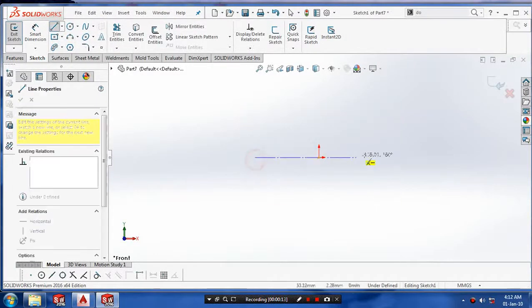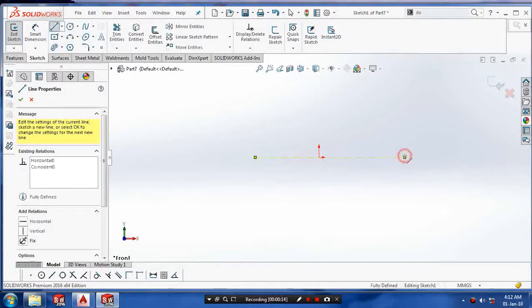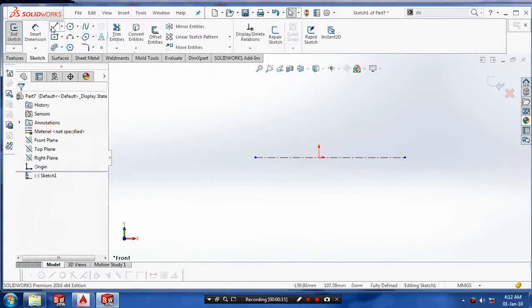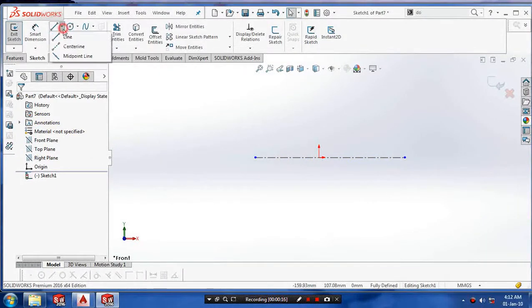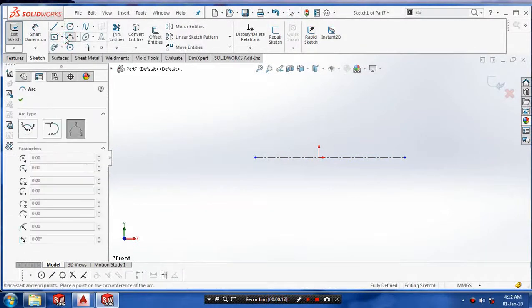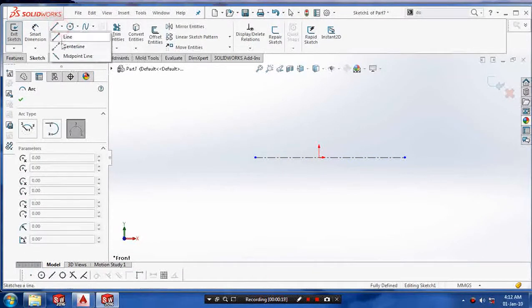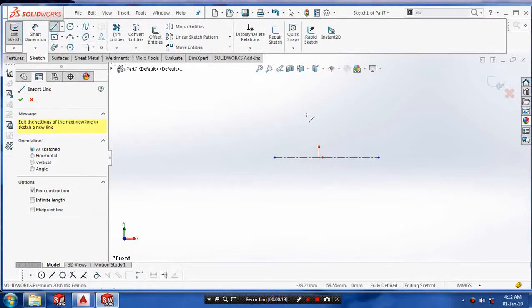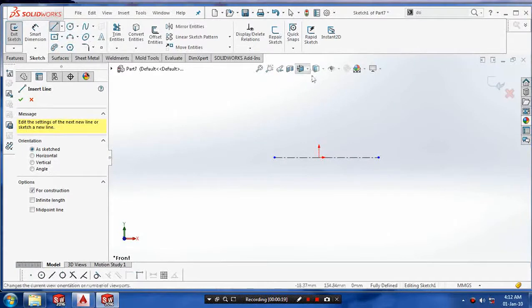Select a plane which you want to sketch and draw the center axis which is necessary for using the revolve feature.